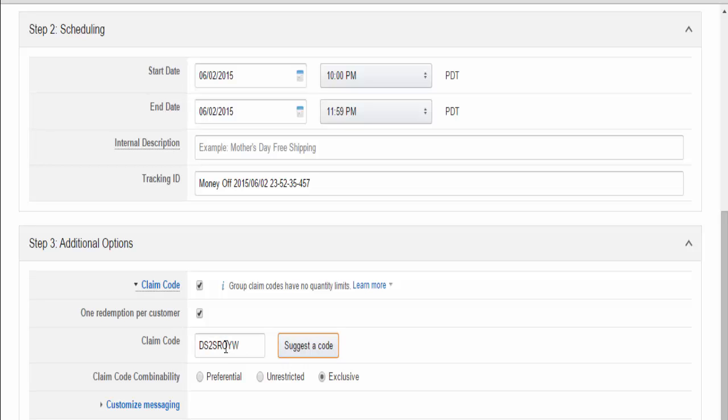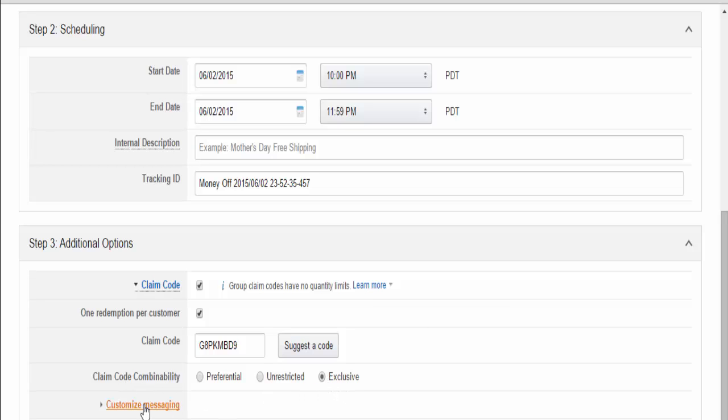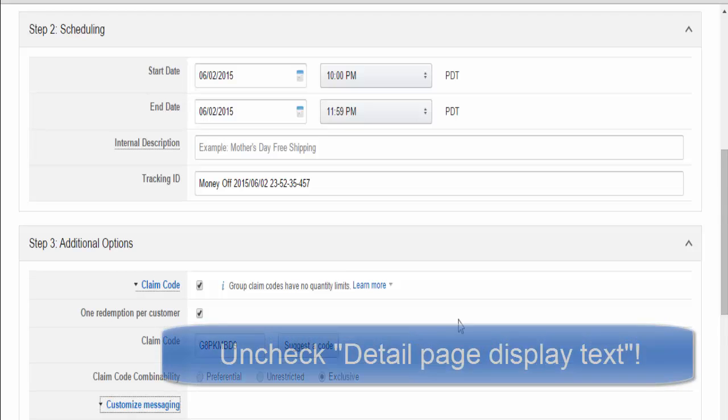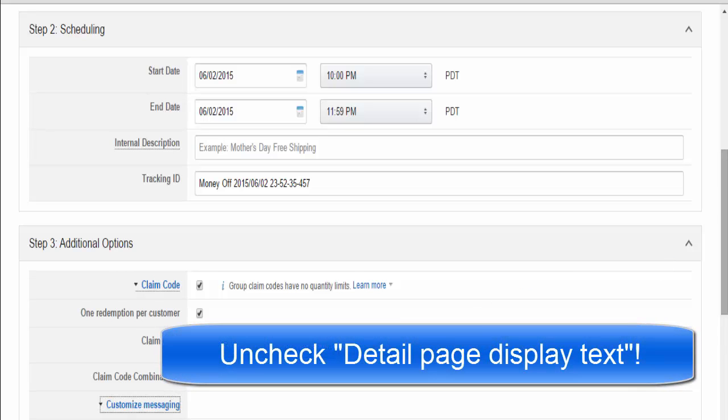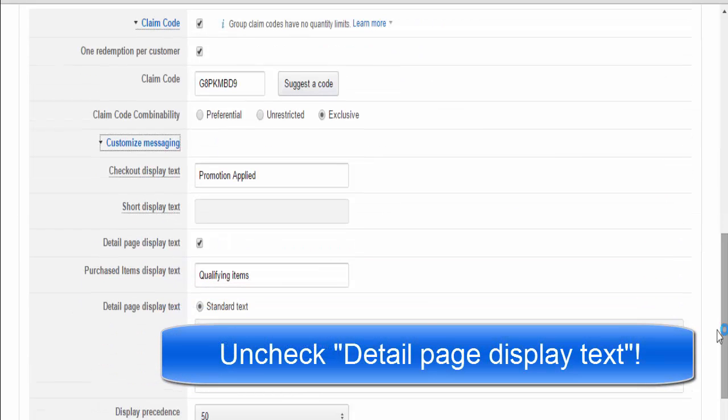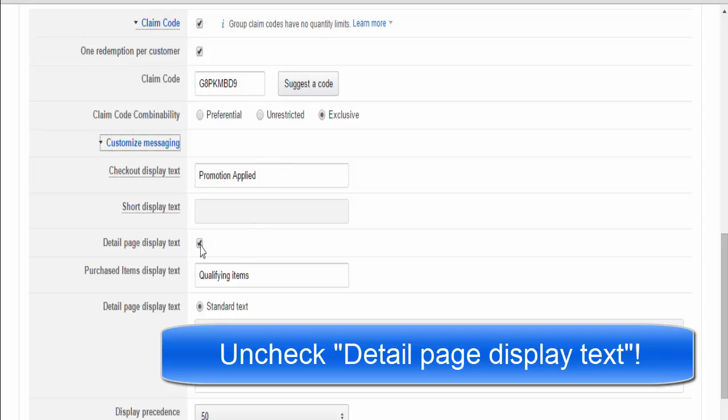When Amazon suggests a claim code, I would say maybe avoid O's and zeroes as they get visually confusing, but that's just a personal preference. For claim code combinability, select Exclusive. Next is Customized Messaging.